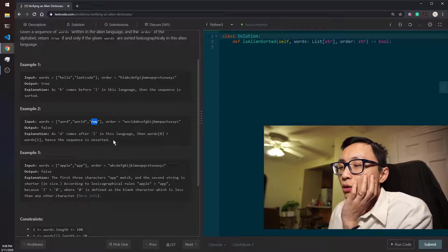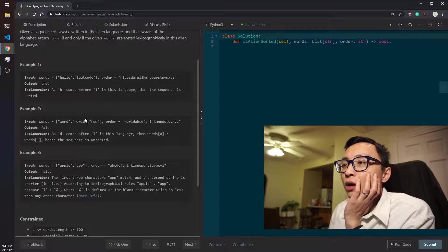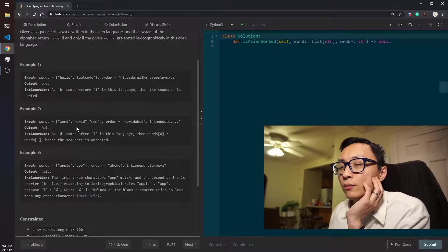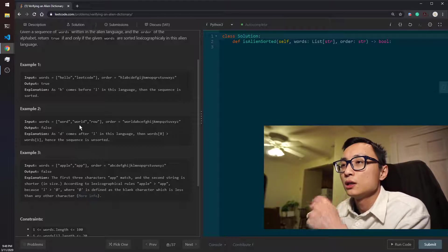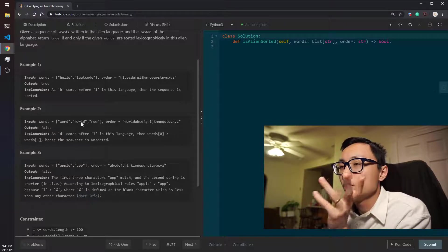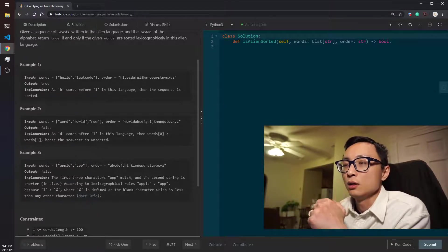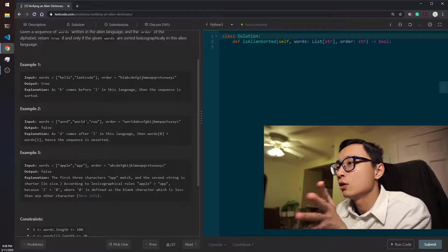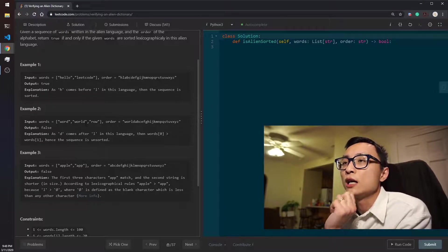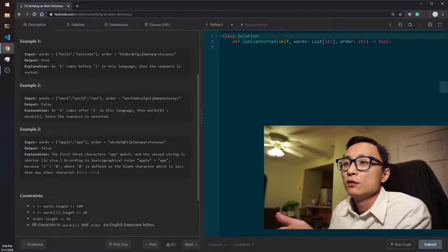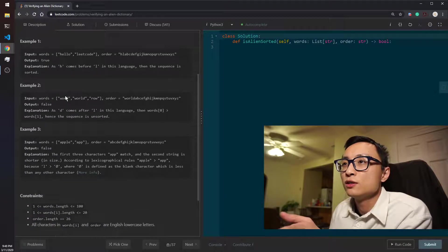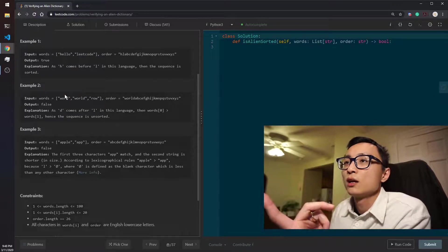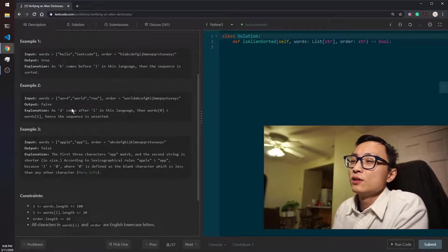So all we need to do is compare the adjacent pairs of words in this sequence. If we find a violation, then we return false, otherwise it should be all good. That's telling us that if we see the number of unique words in the sequence is n, then we need to do n minus 1 comparisons.